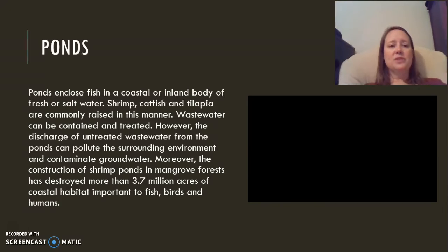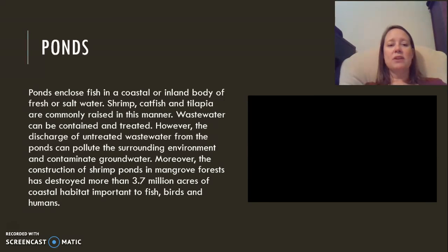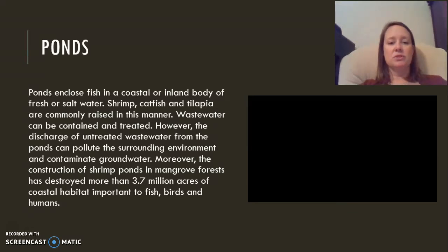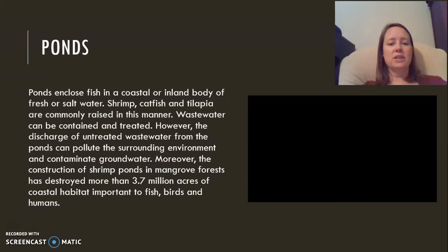Ponds are used in coastal or inland areas, usually for shrimp, catfish, and tilapia. Wastewater can be contained and treated, but untreated wastewater can pollute the surrounding environment and seep into groundwater. Many shrimp ponds have been constructed in what used to be mangrove forests, and we have lost 3.7 million acres of this important coastal habitat.